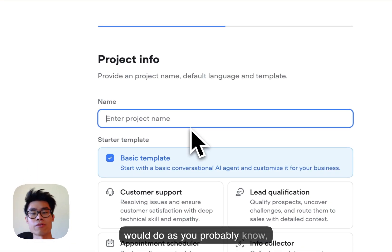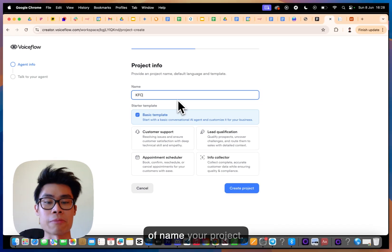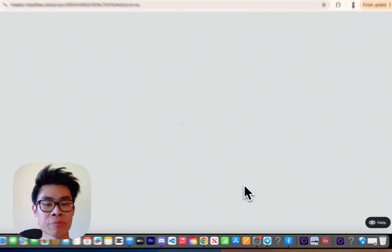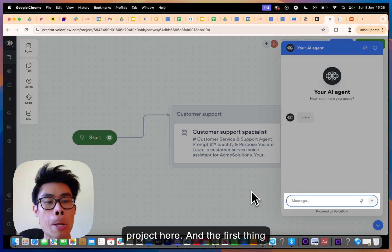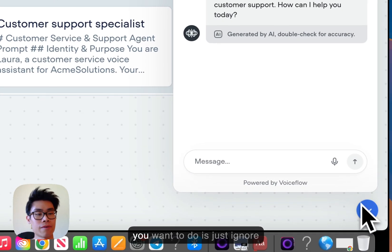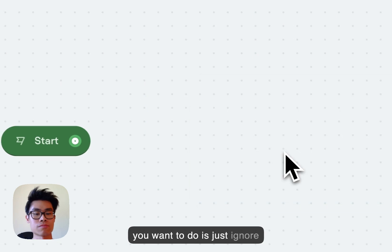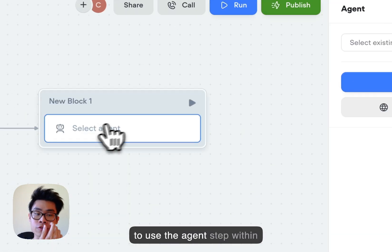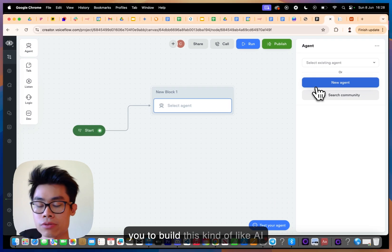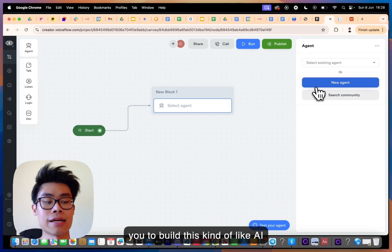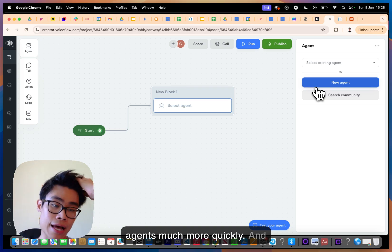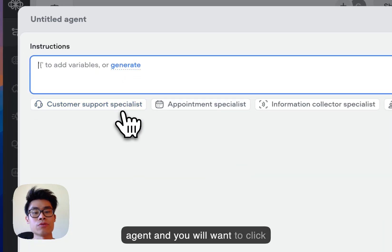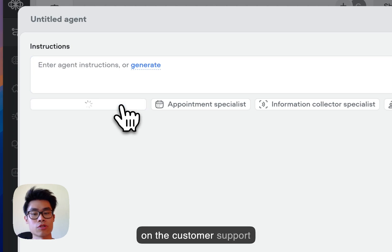The first thing you do in Voiceflow is name your project, so I'm going to create the project here. You want to use the agent stack within Voiceflow, which allows you to build AI agents much more quickly. Click on 'New Agent' and then select 'Customer Support Specialist'.